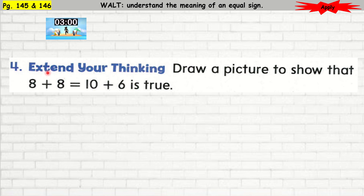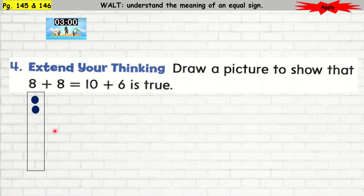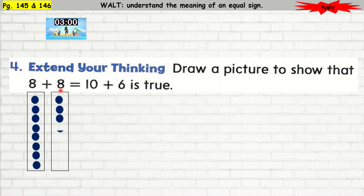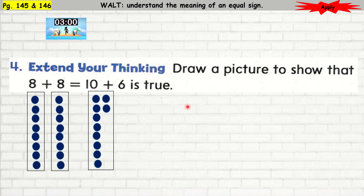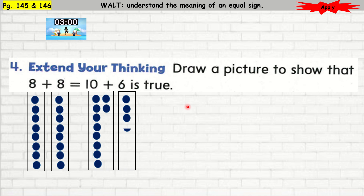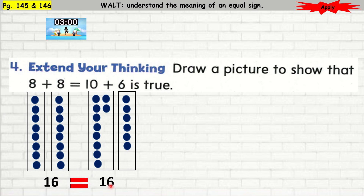Question number 4 — extend your thinking. Draw a picture to show that 8 plus 8 is equal to 10 plus 6. I draw 8 circles, then add 8 more — that is 8 plus 8. Then I draw 10 circles and add 6 more. 8 plus 8 is 16, and 10 plus 6 is 16. So 16 is equal to 16.